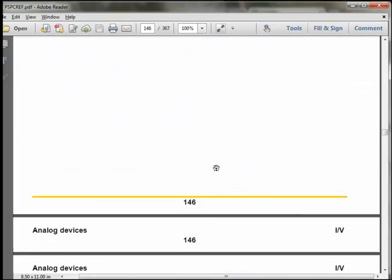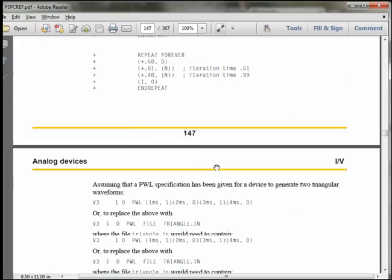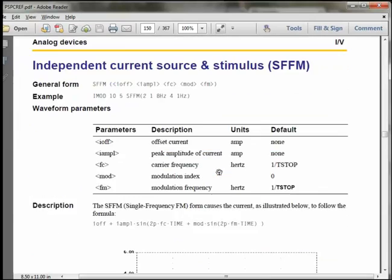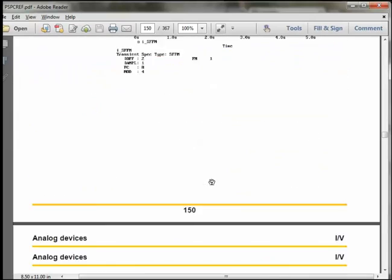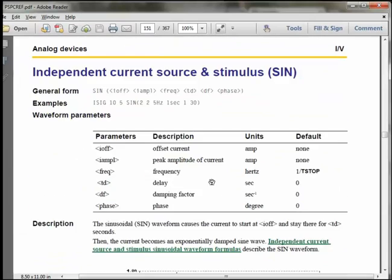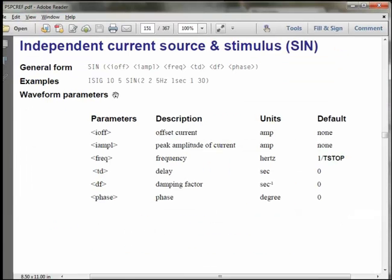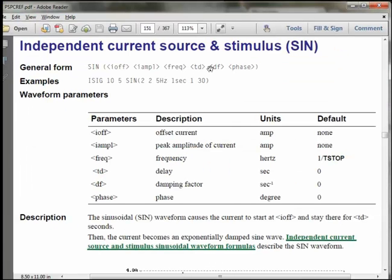So here we go. We specify an offset, an amplitude, a frequency, a delay, a dissipation factor, and a phase. Some of those are optional, and we won't list all of them. So we'll begin with the offset, put a 1-volt offset just for fun, a 10-millivolt amplitude, and then a 1-kilohertz frequency, and we won't specify the remaining parameters.